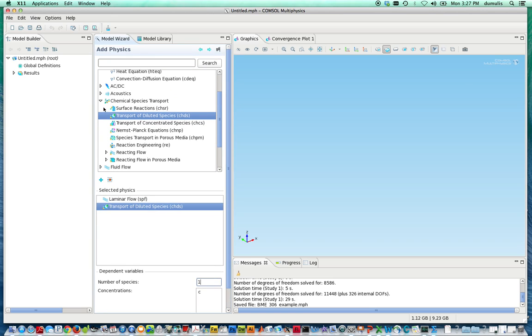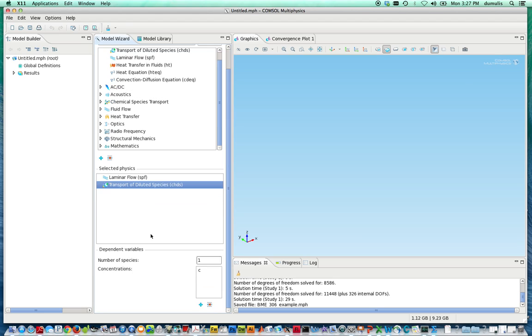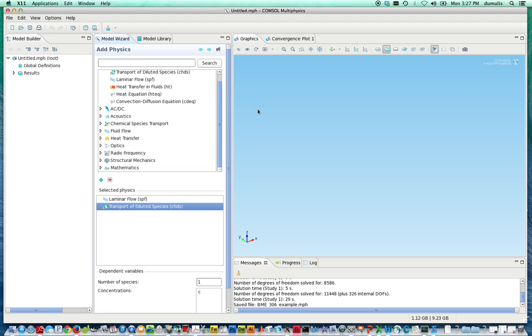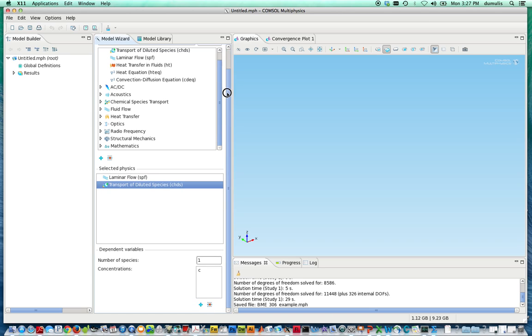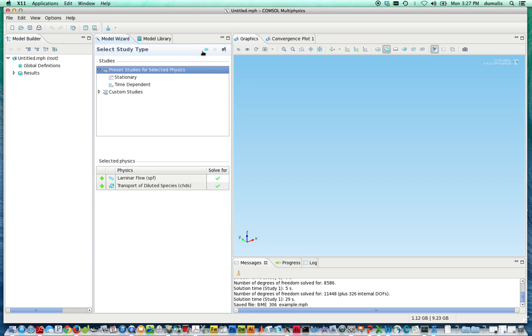So the real power, I think, in COMSOL multiphysics is the ability to mix these types of models together and solve them simultaneously or separately in the same package. So let's step forward another step.